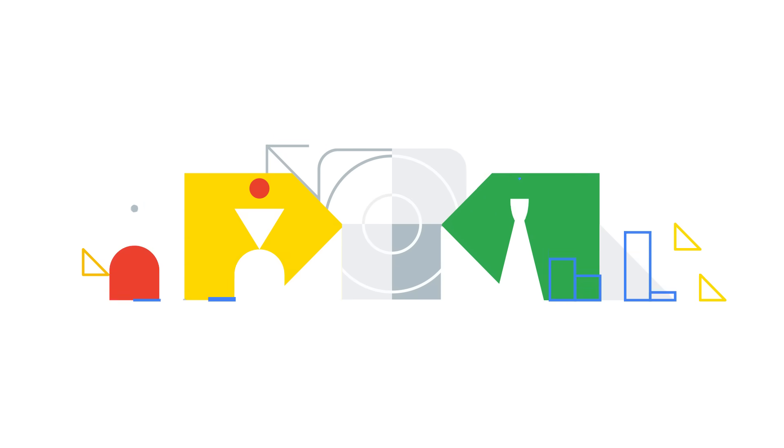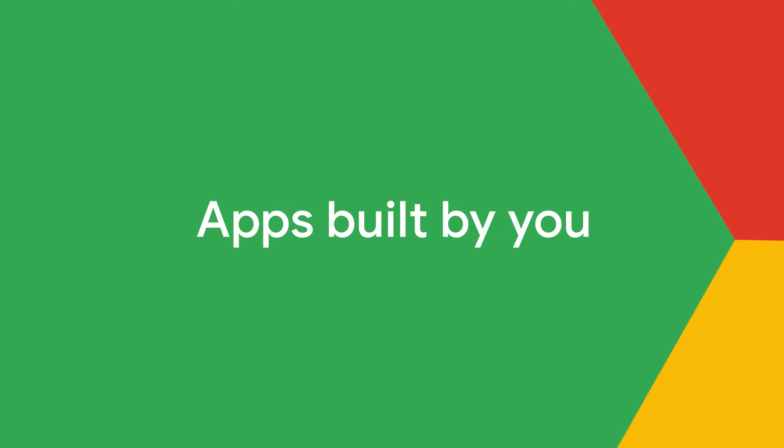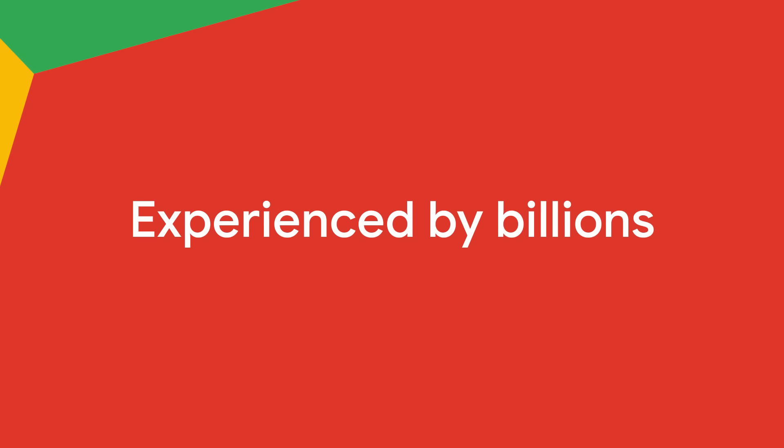Thanks for choosing Google Play and being a part of our community. Apps built by you, powered by us, experienced by billions.